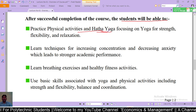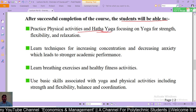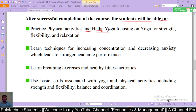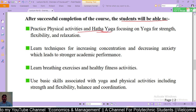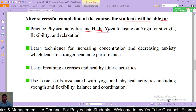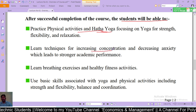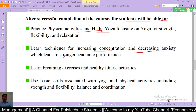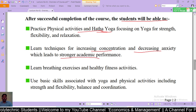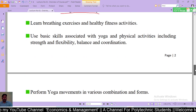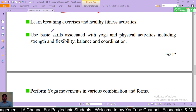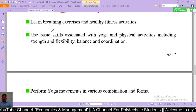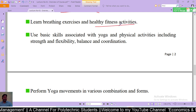Second outcome: learn techniques for increasing concentration and decreasing anxiety which leads to stronger academic performance — यानि एकाग्रता बढ़ाने और चिंता कम करने की तकनीक सीखेंगे जिससे मजबूत शैक्षणिक प्रदर्शन होता है। Third outcome: learn breathing exercises and healthy fitness activities — यानि सांस लेने के व्यायाम और healthy fitness activities जानेंगे।